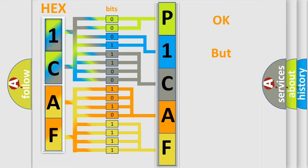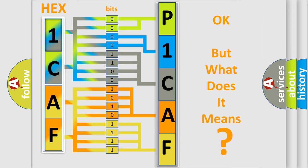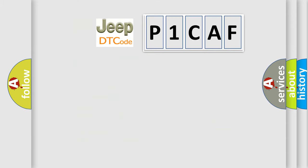The number itself does not make sense to us if we cannot assign information about what it actually expresses. So, what does the diagnostic trouble code P1CAF interpret specifically for Jeep car manufacturers?